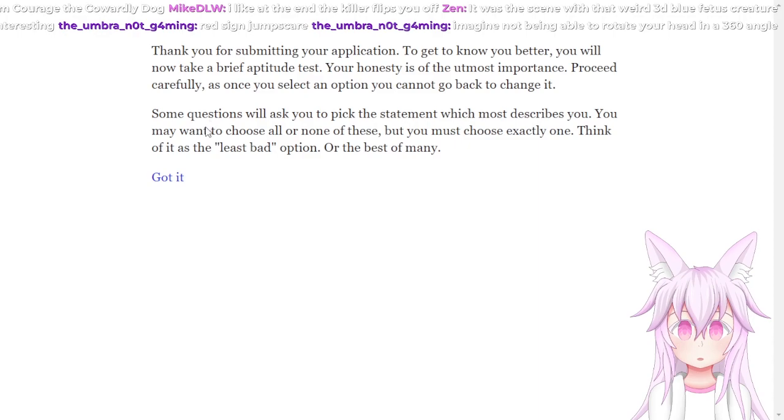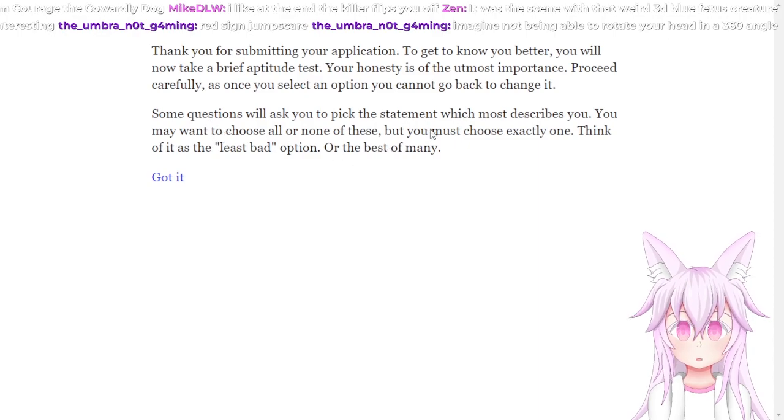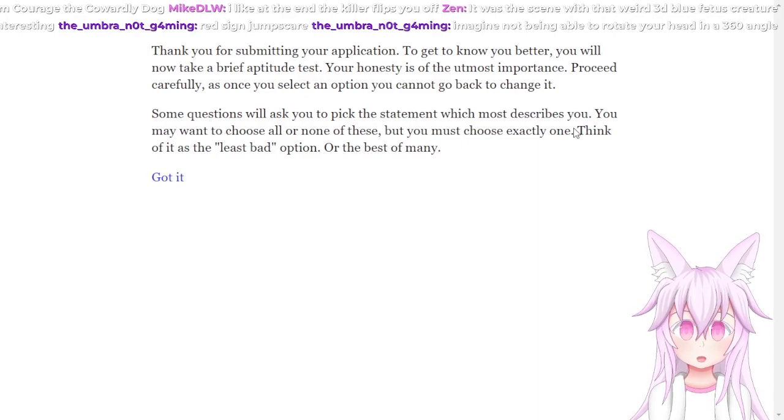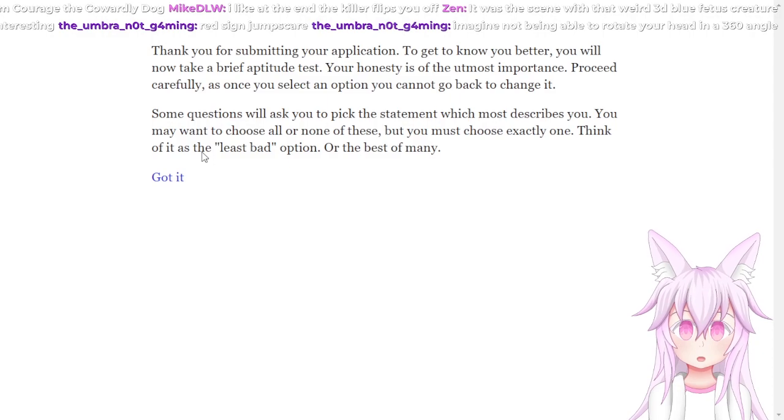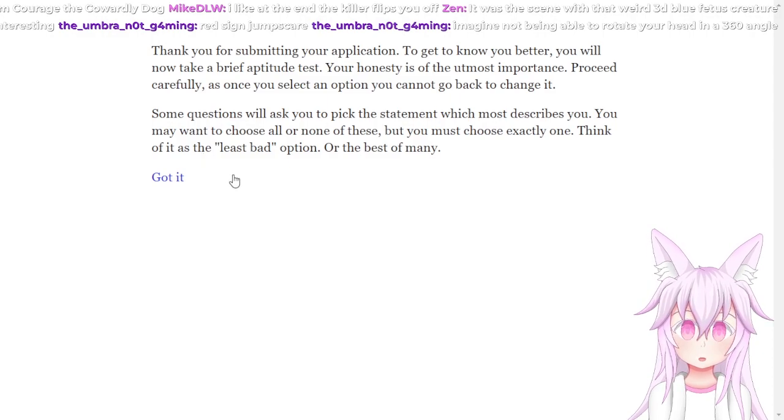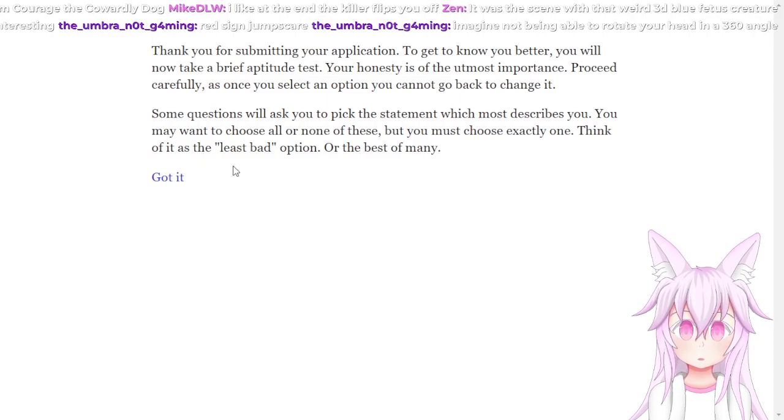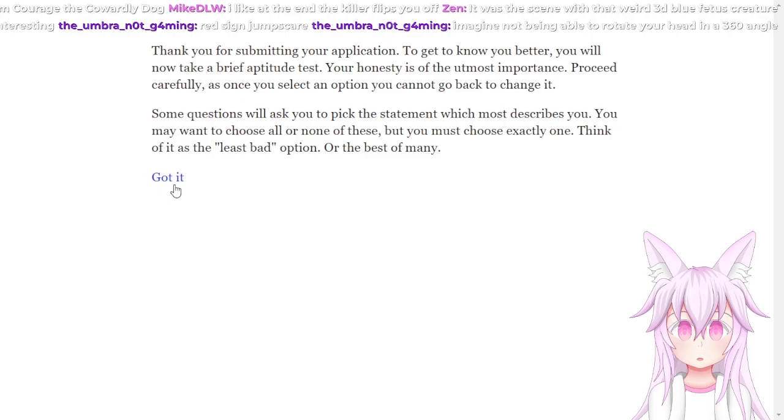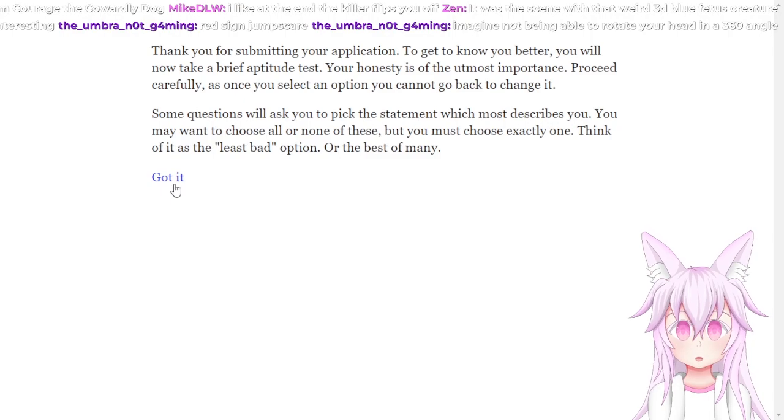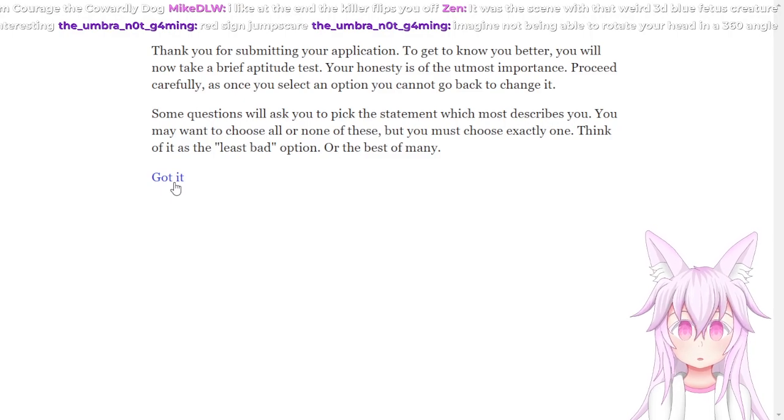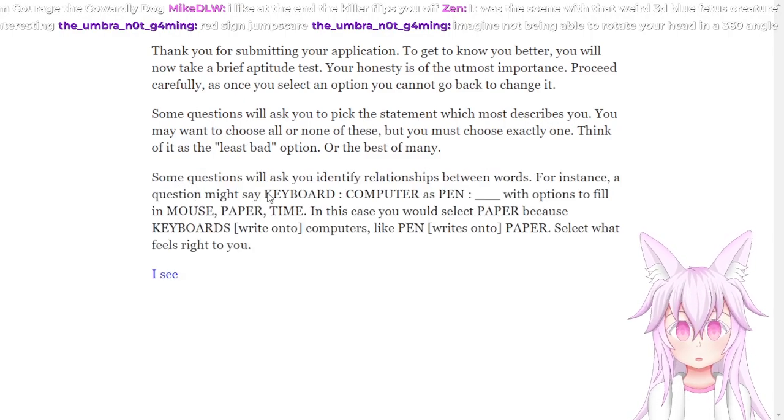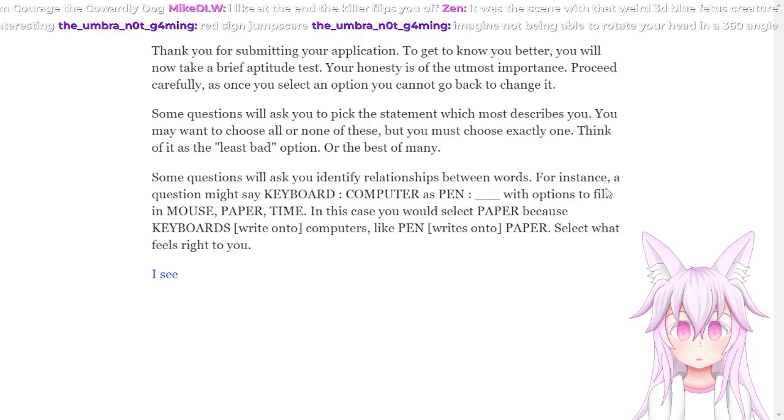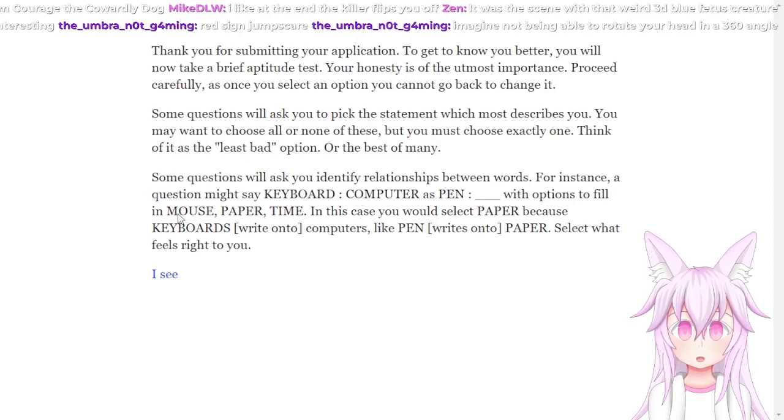Instructions: Some questions will ask you to pick the statement which most describes you. You may want to choose all or none of these, but you must choose exactly one. Think of it as the least bad option or the best of many. Got it, yep.